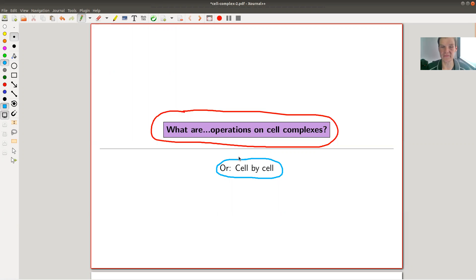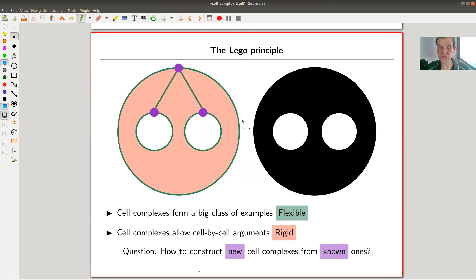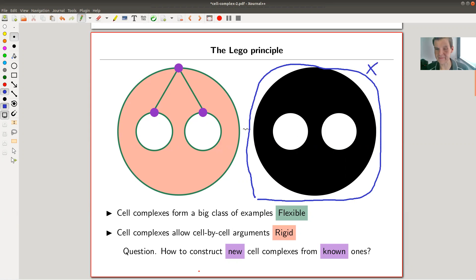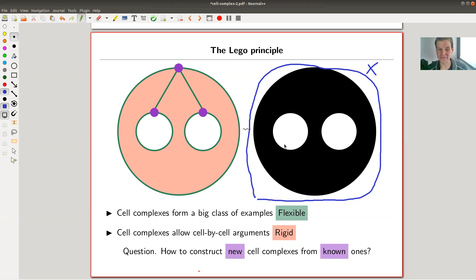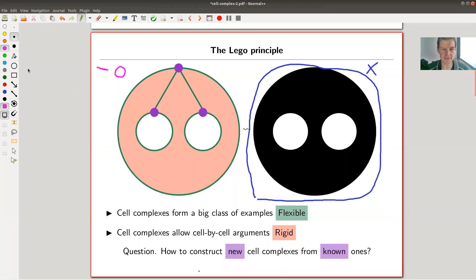Let's get on the same page by recalling what a cell complex is. Take this topological space — a disk with two holes. I want a cell decomposition of this space. A cell decomposition involves zero cells, one cells, two cells, and so on. Since this is a two-dimensional space, we only need zero cells, one cells, and two cells. In my illustrations, the color code is: purple for zero cells, green for one cells, and pink/red for two cells.